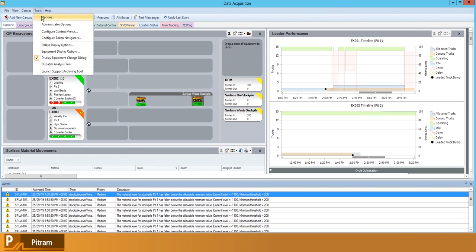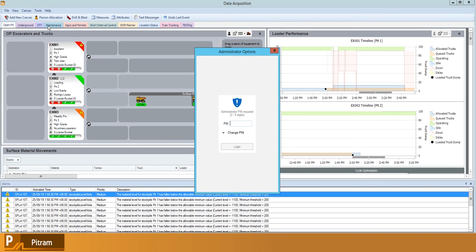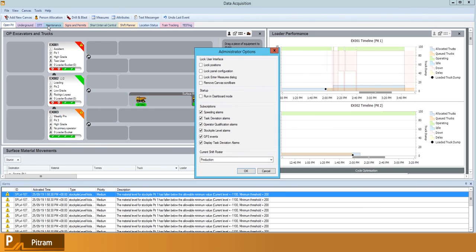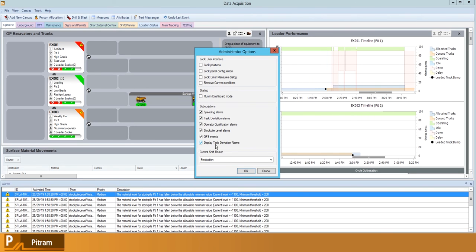To close out the remainder of the subscriptions, so stockpile level alarms, GPS events are based on integrations with tagging systems that we have. And again, we have the display task deviation alarms, which is a heads-up display for whenever that task deviation that we discussed earlier actually kicks in.